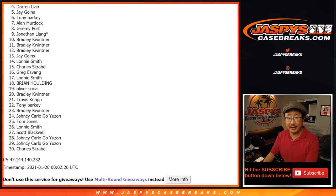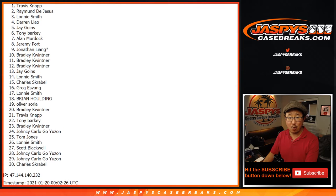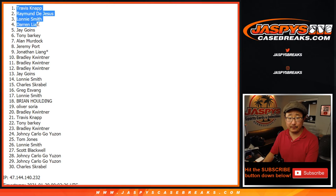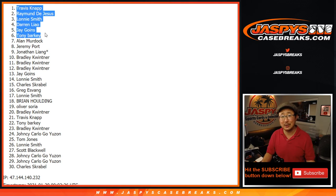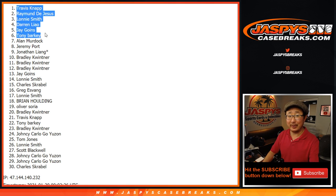Congrats to the top six. Tony, Jay, Darren, Lonnie, Raymond, and Travis Knapp. You're in the mixer. Jaspyscasebreaks.com. I'm Joe. I'll see you for that one a little bit later tonight. Bye-bye.